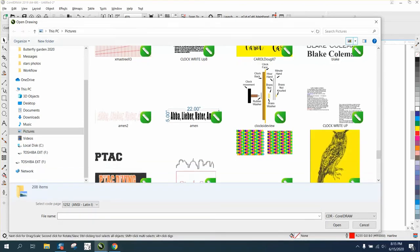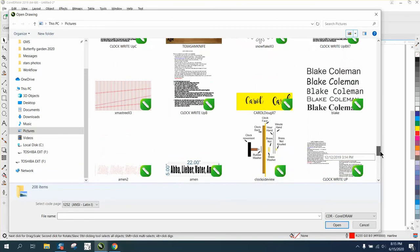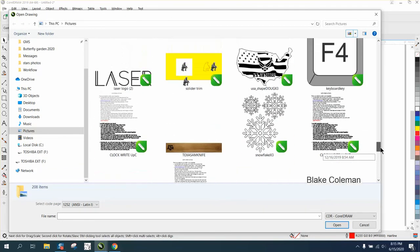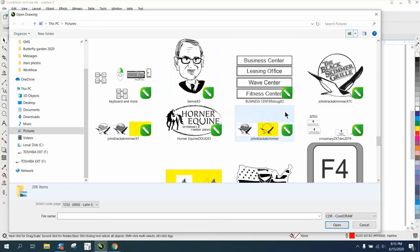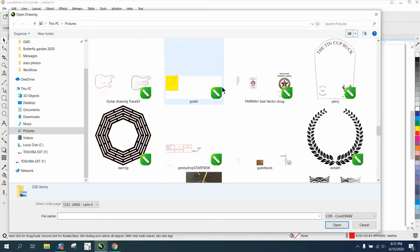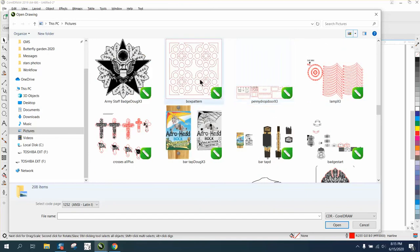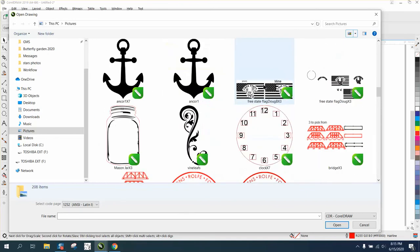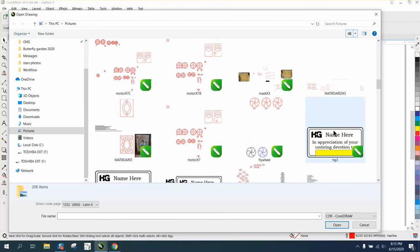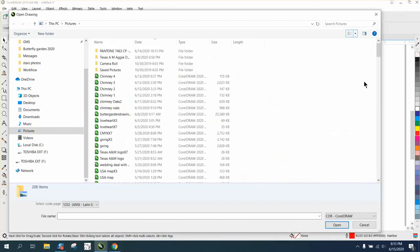If you grab the outside, then that way you can scroll through here and find that file. There's a snowflake, there's a soldier, there's Bernie, different files that I've created or helped people with. There's an anchor. Anyway, so it's not really a Corel problem.